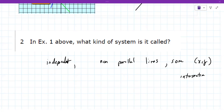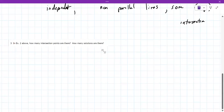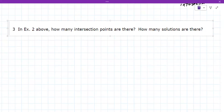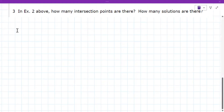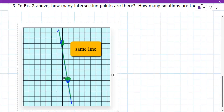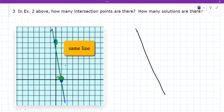Question three, looking at example two. So I'm going to go back up and grab the graph for example two. How many points of intersection are there? They're saying this is the same line. It's like if you've drawn a line and then the other line is right on top of it. So these intersect everywhere.